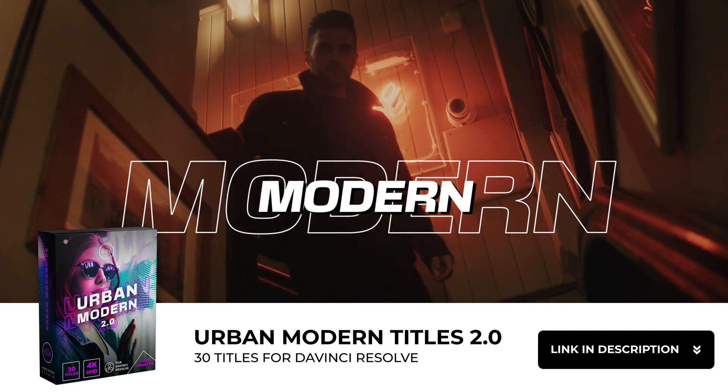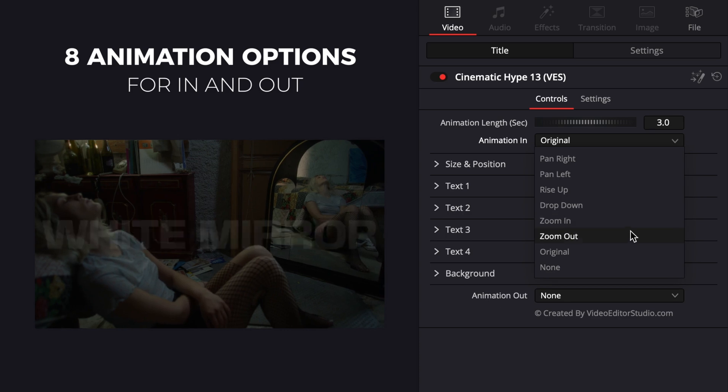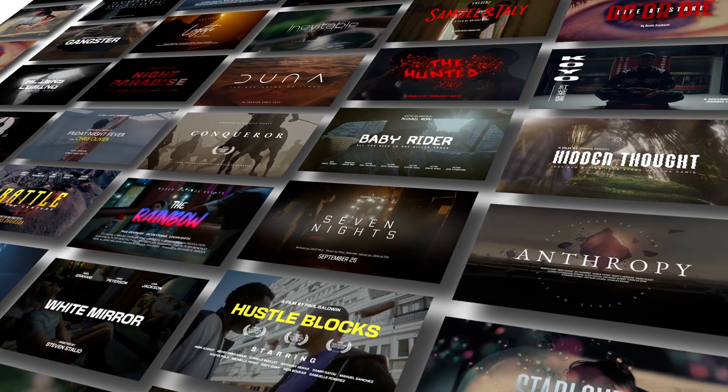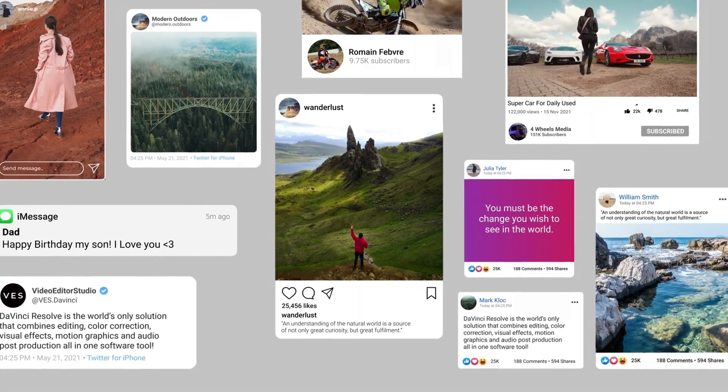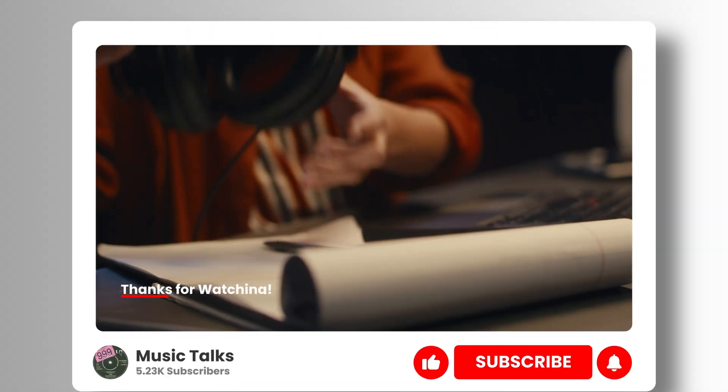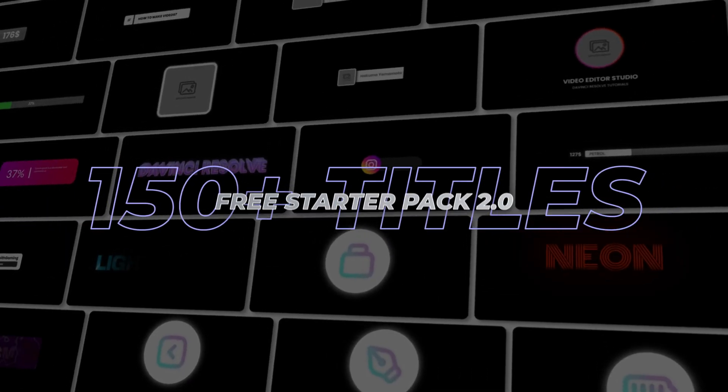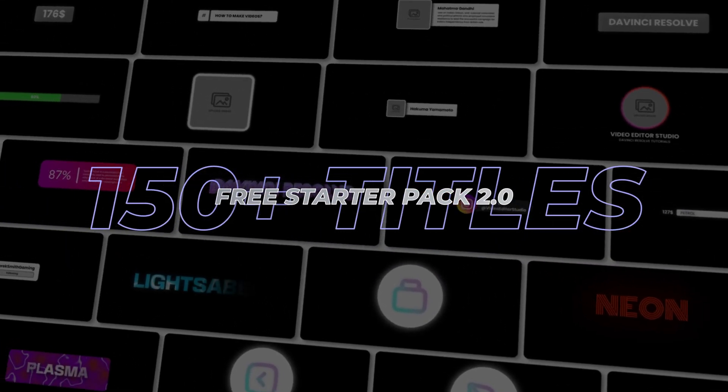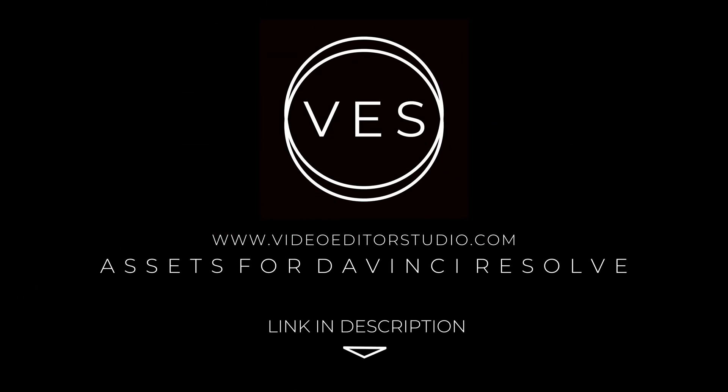Speed up your workflow and create better videos using the packs available on our website, including titles, transitions, and templates built only for DaVinci Resolve. Get started today by downloading our free starter pack that contains over 150 elements. Link in the description below or at visitorstudio.com.